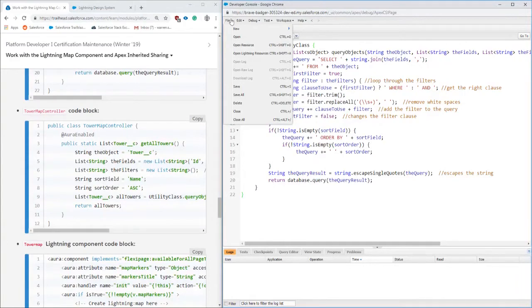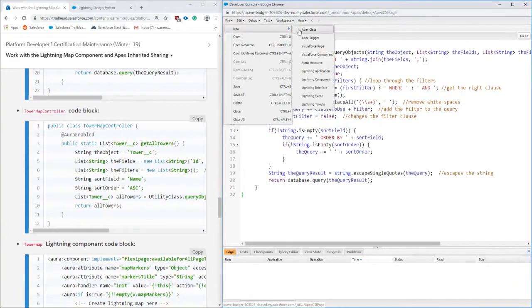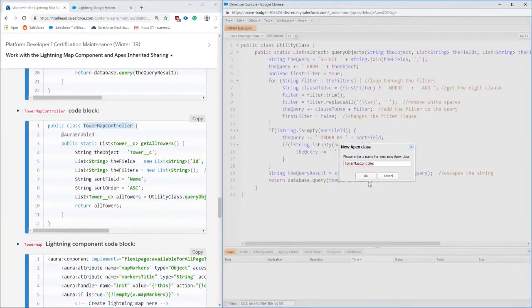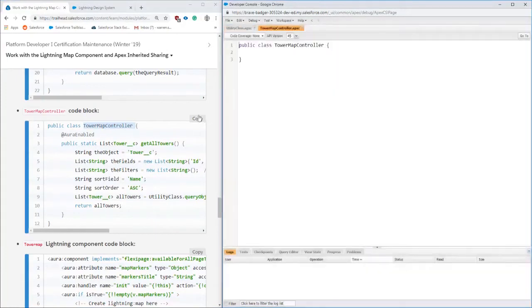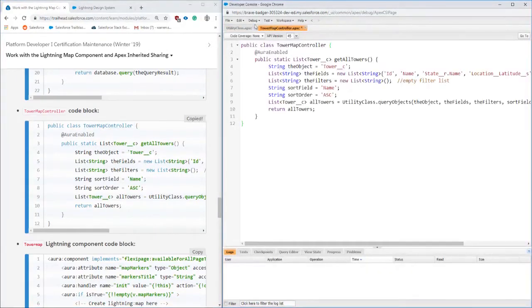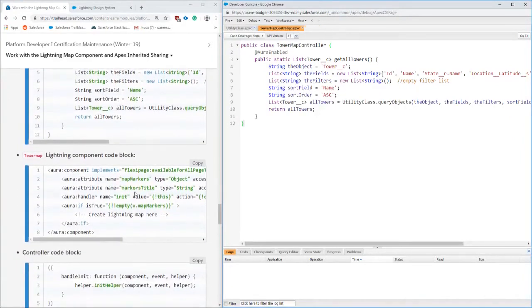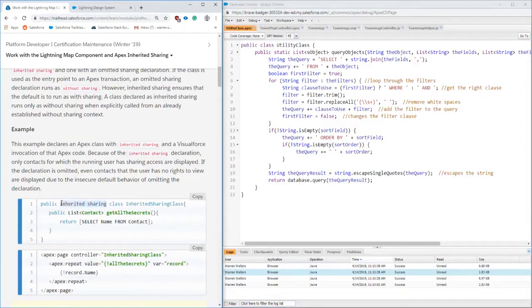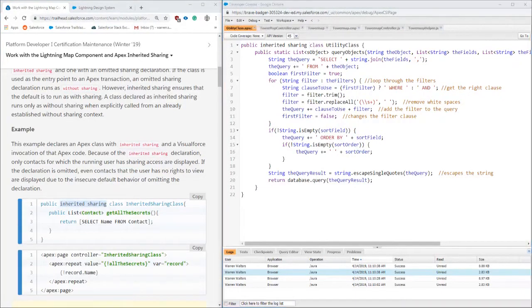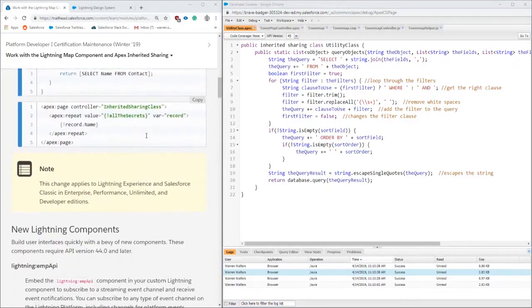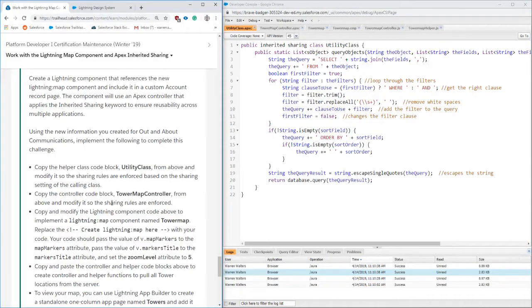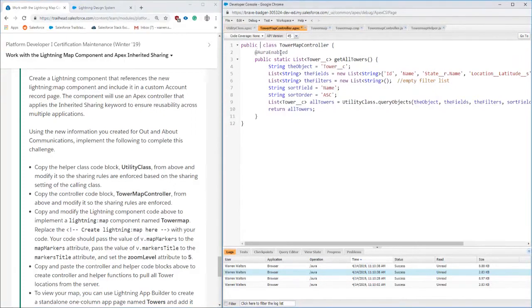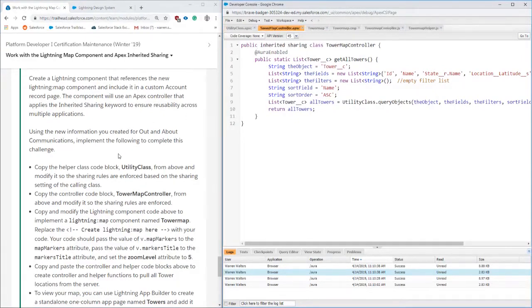Next up we're going to be doing the controller. One of the key things here is it's Aura enabled, and this controller is basically looking up all of the tower objects that we were creating. Another standard thing in their creation, we're just going to be copying and pasting this into our org. Also while we are in here, let's update the inherited sharing keyword into the class. What this does is it inherits the sharing rules and any of the sharing permissions from the class that it's being called from. By default it'll be with sharing, but what this new keyword does is depending on the class called, it'll take the sharing from that.